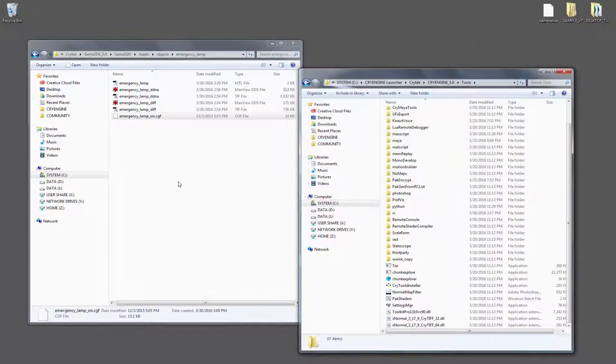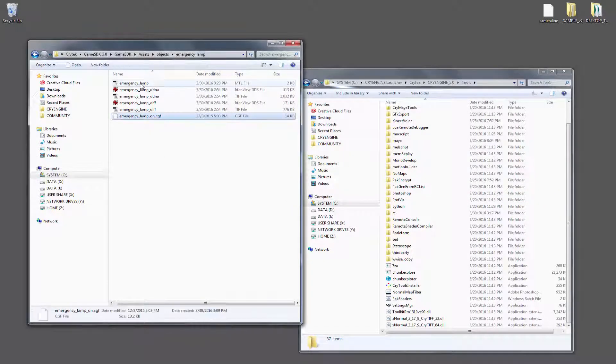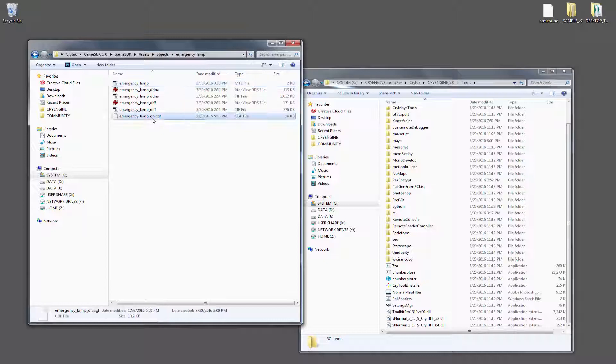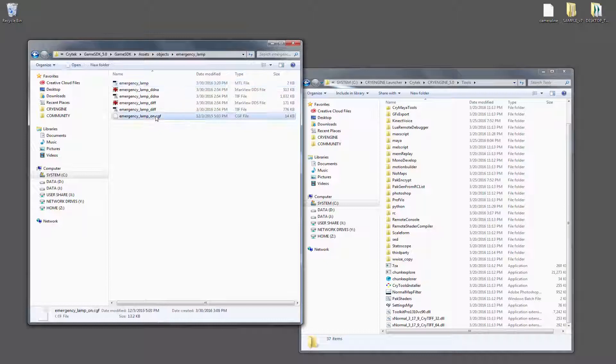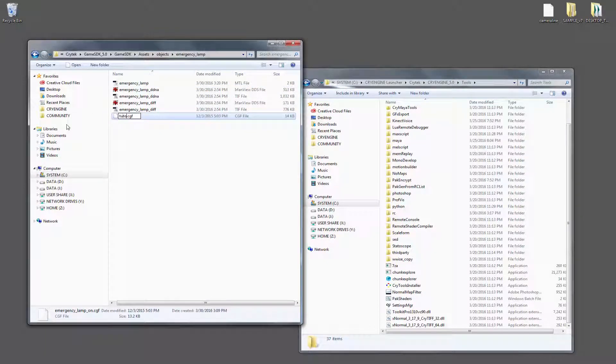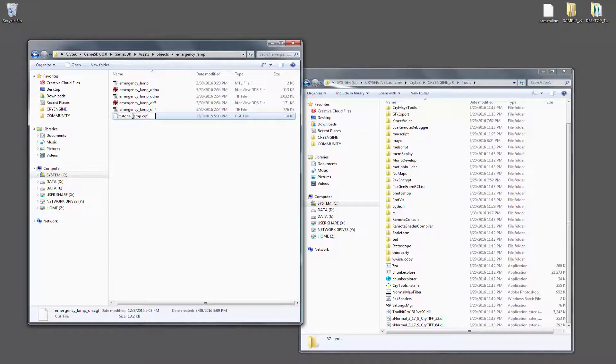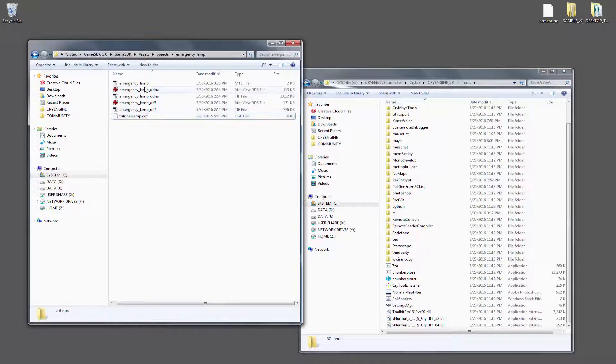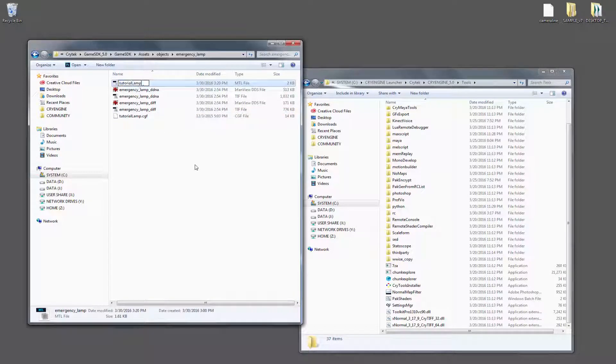The change has been made in the fact that we can actually change the CGF to whatever we want. So let's change it to tutorial lamp. The key here is, in order to change it and for it to path correctly, we just need to rename the MTL file to be exactly the same.